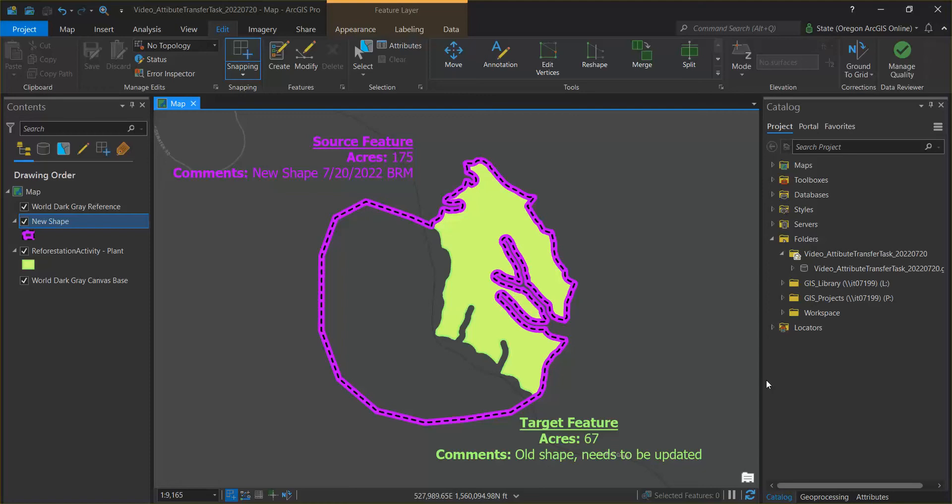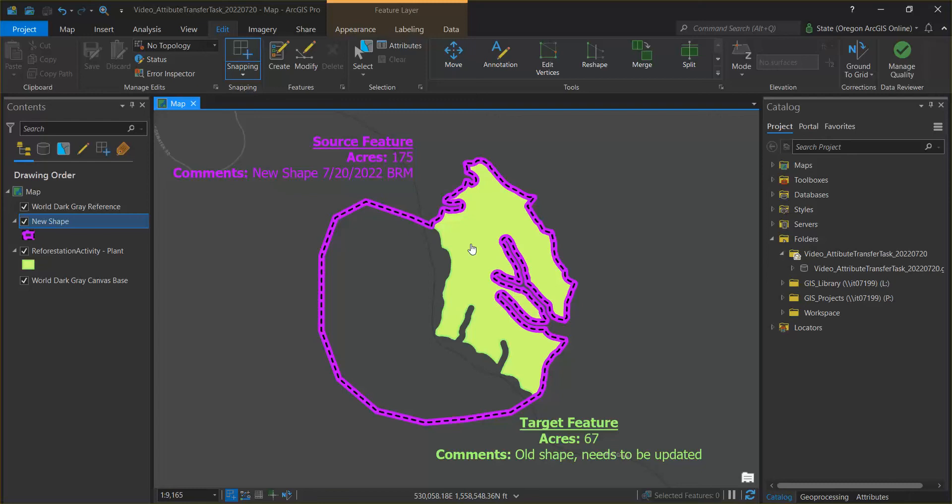This new shape is shown here with the purple and black dashed outline. We need to update the shape in our corporate reforestation feature units shown here with the green fill, and the attribute transfer tool will allow us to just update the shape but retain the 25 complex tabular attributes we don't want to change.